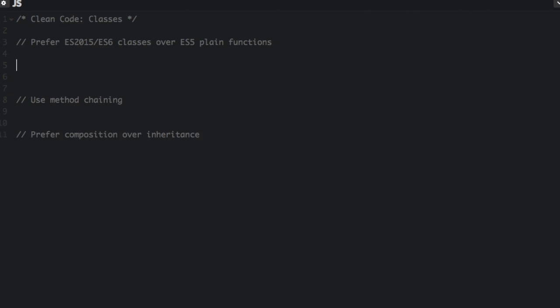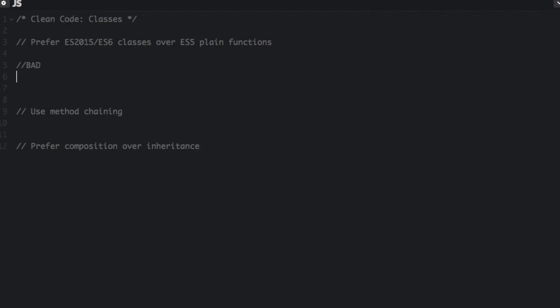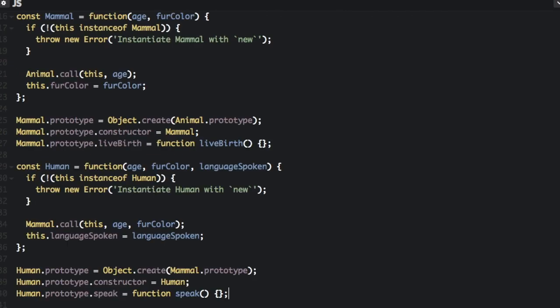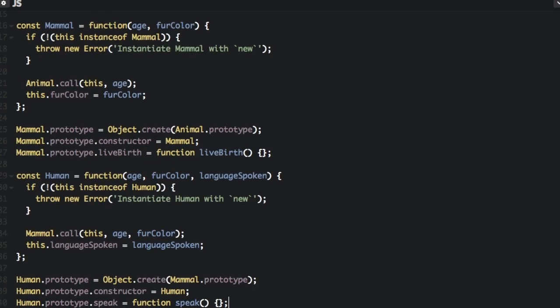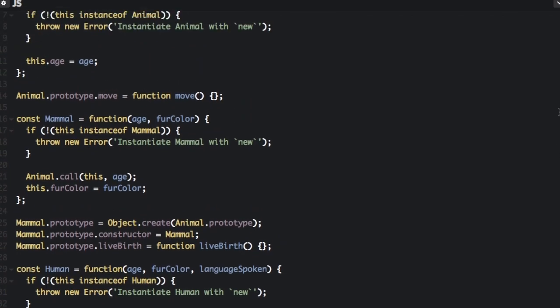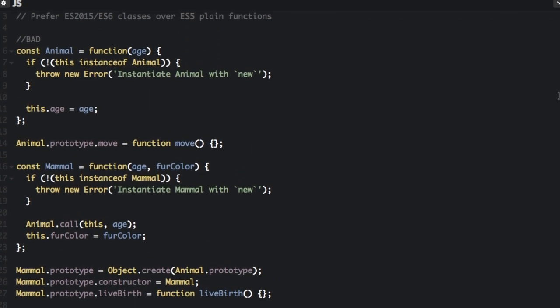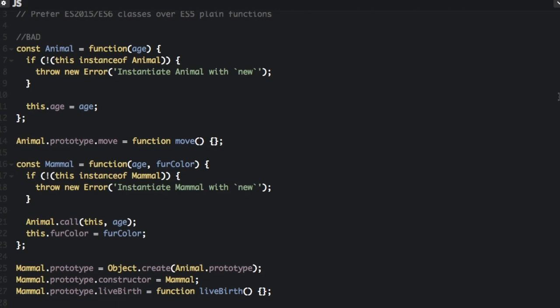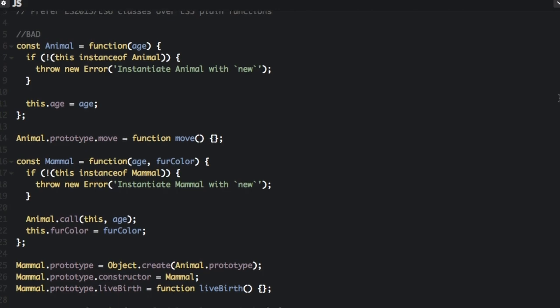So let me show you how an ES5 class looks. This is the bad way to do it. So here is how you used to do it when you were using ES5 if you wanted inheritance. I'm not going to go through all the details because this is not how we want to do it.